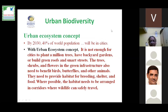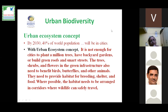By 2030, 40% of the world population will be living in cities. With the urban ecosystem concept, it is not enough for cities to just plant a million trees, have backyard gardens or build green roofs and smart streets. The trees, shrubs and flowers in green infrastructure also need to benefit birds, butterflies and other animals. In short, we have to create a mini urban ecosystem wherever we make plantation. If you want to plant 30 plants, divide them into a few grasses, some herbs, smaller shrubs, then larger shrubs and then trees — that will create an entire ecosystem. In larger areas, we definitely have to look at biodiversity in terms of the entire urban ecosystem.